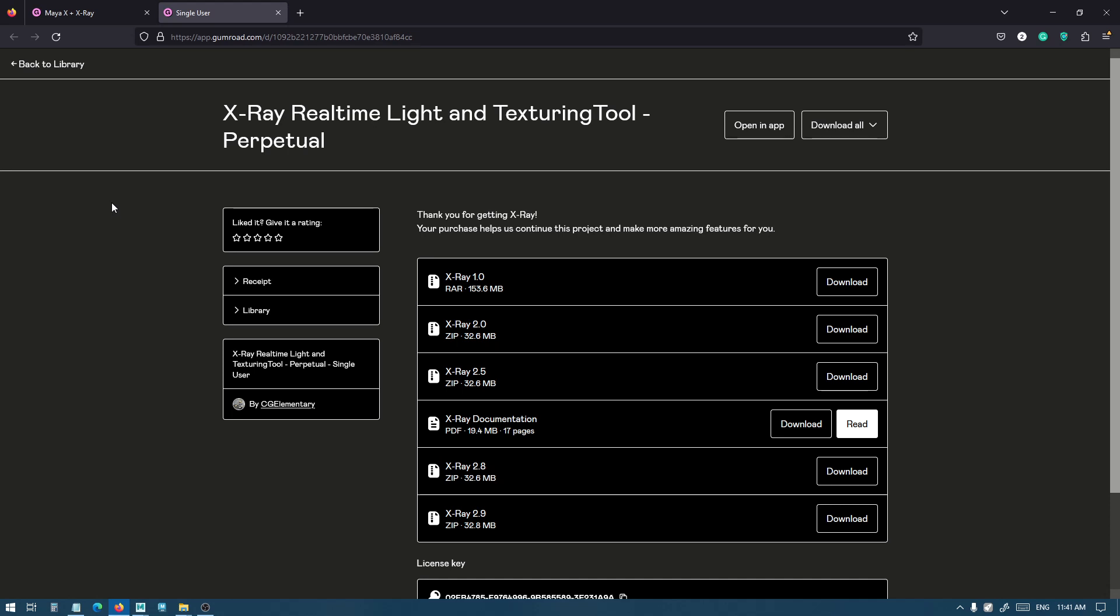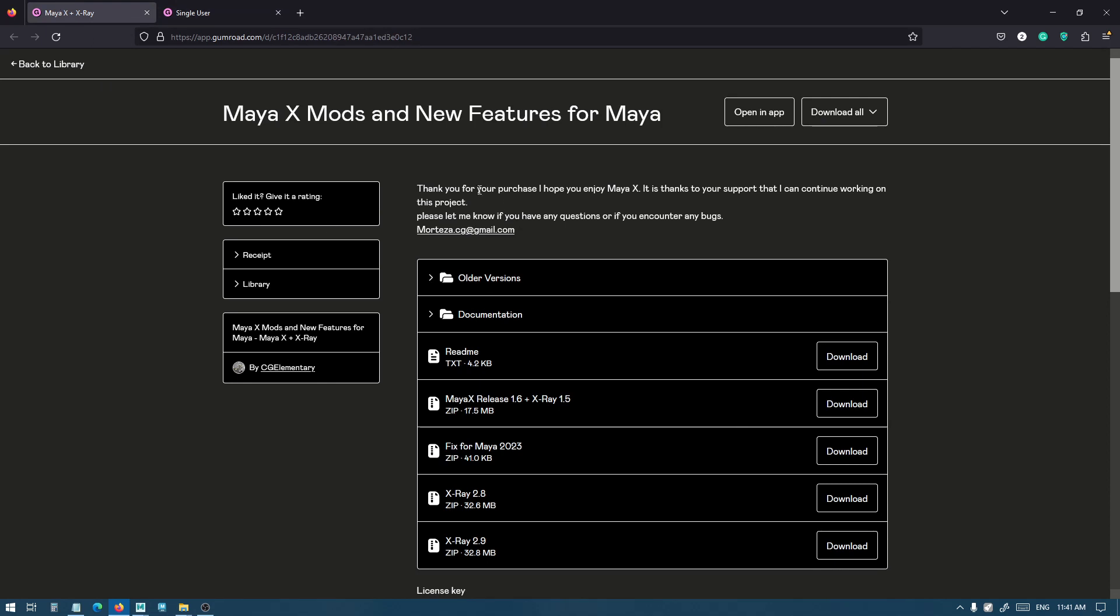This is a video about how to install and update Maya X and X-Ray. The first thing you'll notice when you download Maya X and X-Ray is probably the list of files that you have.